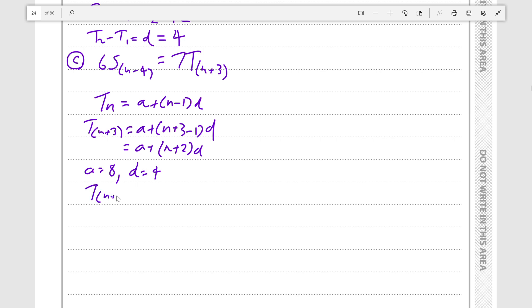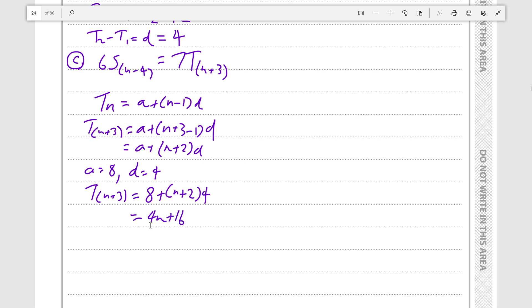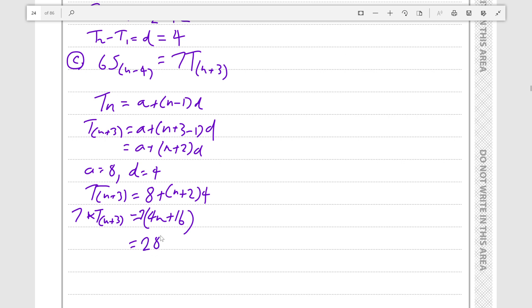So the term for n plus 3 equals 8 plus n plus 2 times 4, which equals 4n plus 16. And 7 times that equals 7 times 4n plus 16.